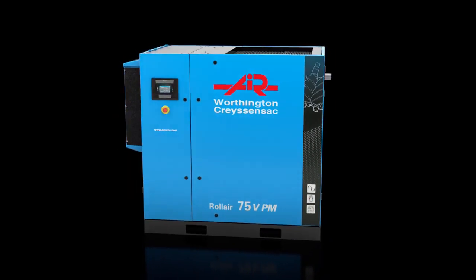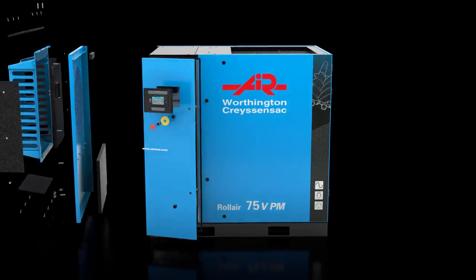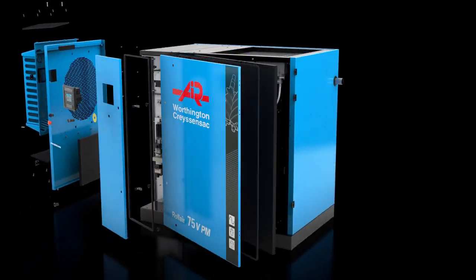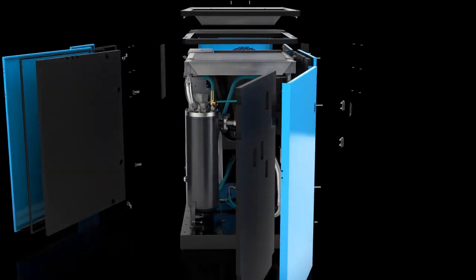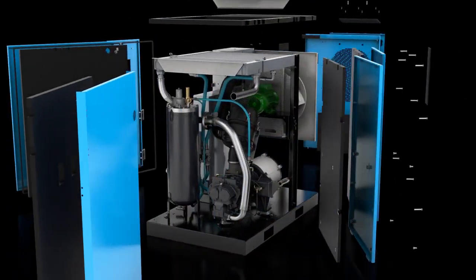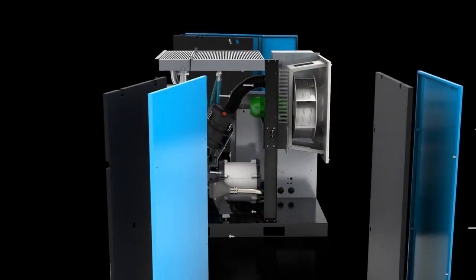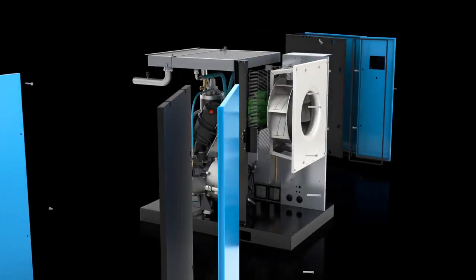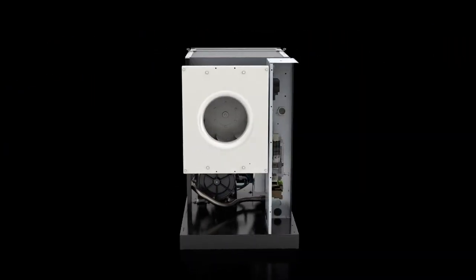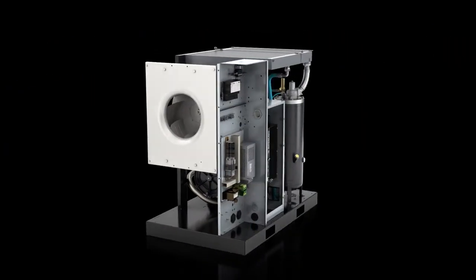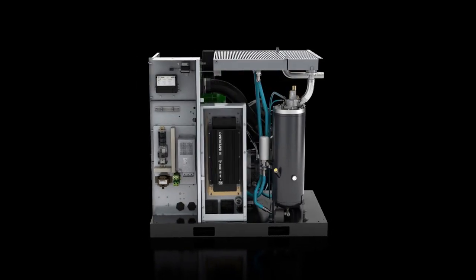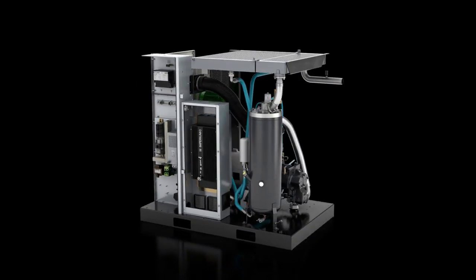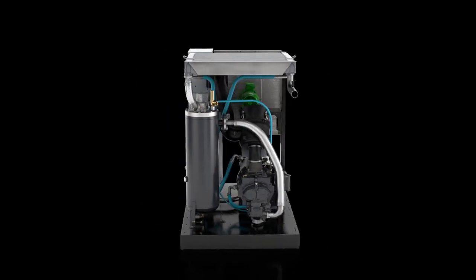Worthington Creyssensac is proud to introduce to you the new Rollaire VPM range, our most innovative and energy-efficient compressor to date. A revolutionary drivetrain combined with the Imperium Variable Speed technology has evolved energy efficiency to the next level, bringing you energy savings of up to 45%.